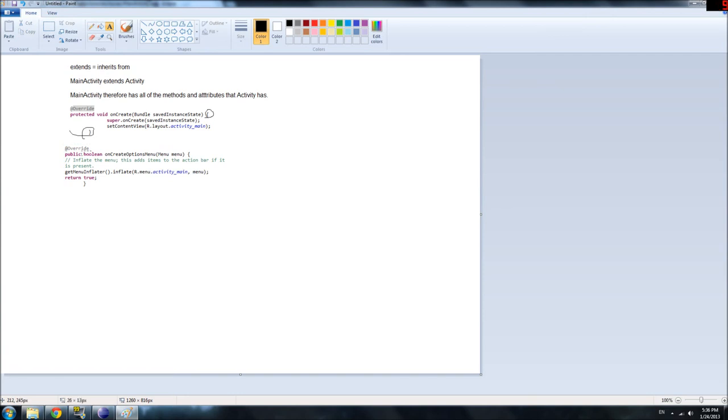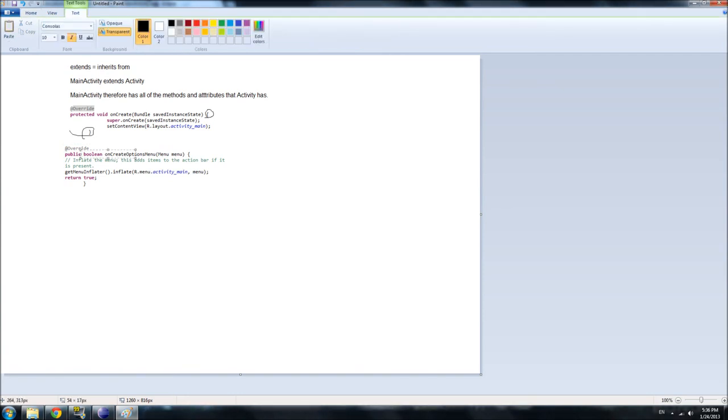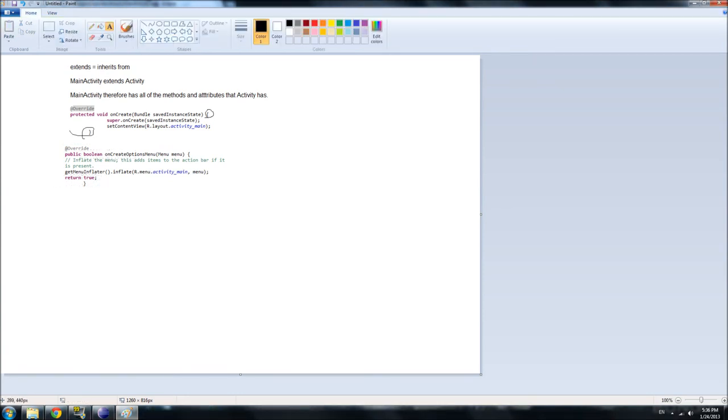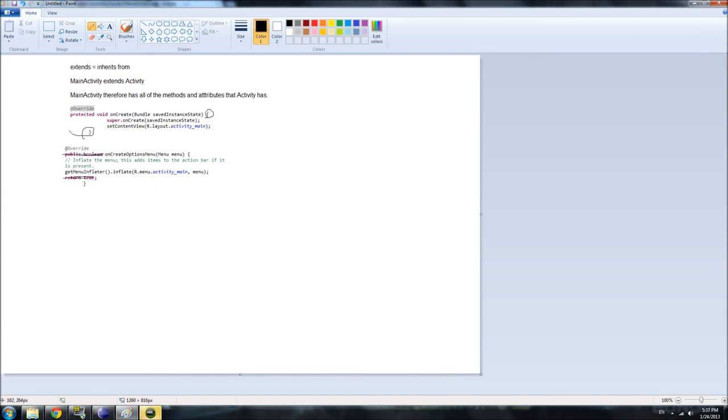Okay, there we go. Okay, while we're waiting for that to start, let's continue. So that's what this does. It inflates the menu based on this file, just like this inflated the UI based on this file. Public, again, don't worry about it. Boolean is the return value. So, again, don't worry about it. Return true, don't worry about it. It's not too important. Oh, right here. This is a comment.